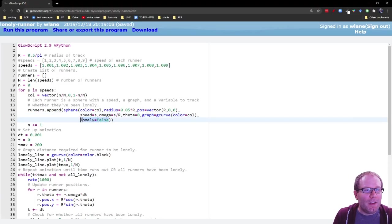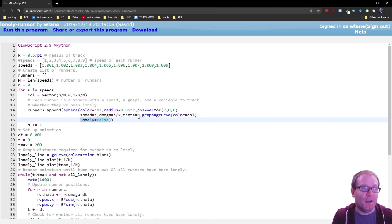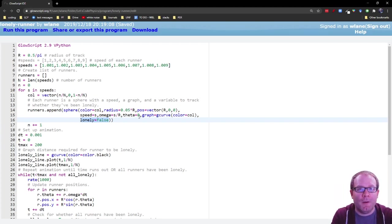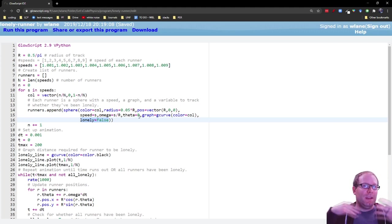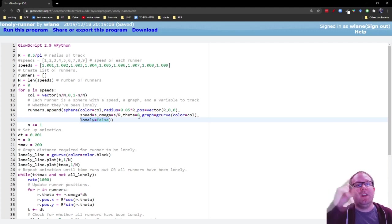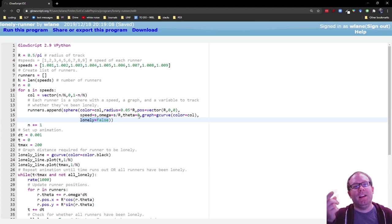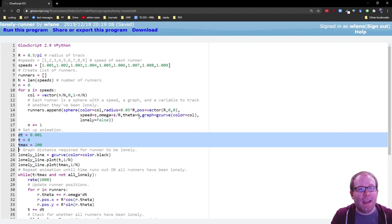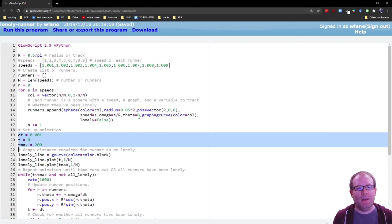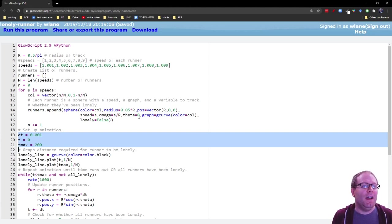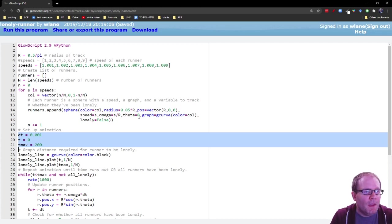And then we're keeping track of whether each one of them has been lonely. So this lonely variable here that's attached to each runner. This is an answer to the question of, has this runner been lonely? Meaning has their distance to their nearest neighbor ever been one divided by the number of runners? So to set up the animation, we create a small step size. The smaller DT is, the more accurate the simulation is, but it will take longer if you make the DT smaller. That's the only trade-off.